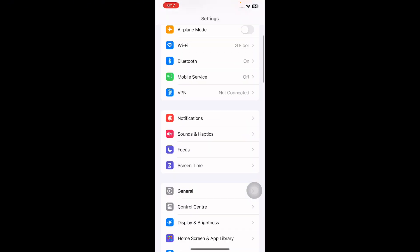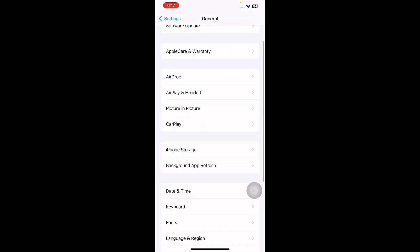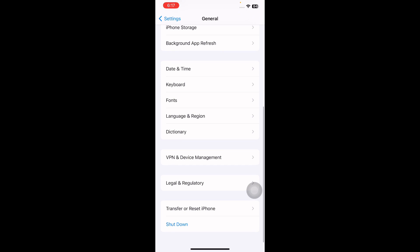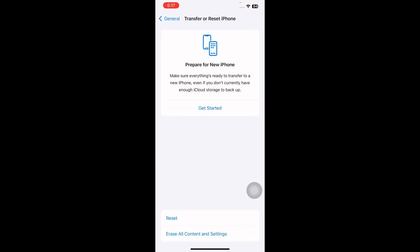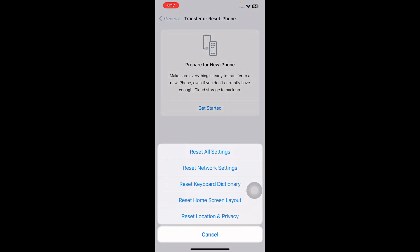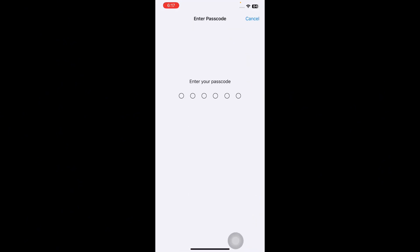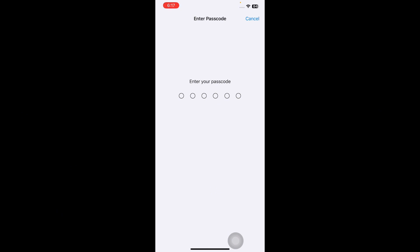Go to Settings, scroll down and tap on General, scroll down to the bottom and tap on Transfer or Reset iPhone. Next tap on Reset, then tap on Reset Network Settings. It might ask you to enter your passcode, so enter your passcode and follow the on-screen instructions to reset network settings and you are done.